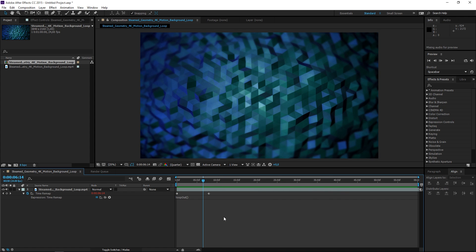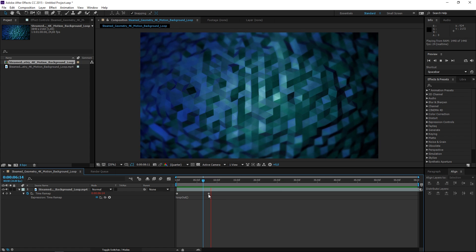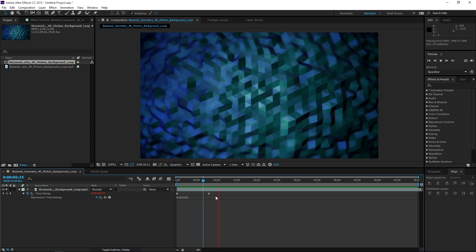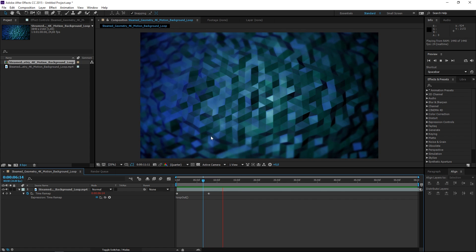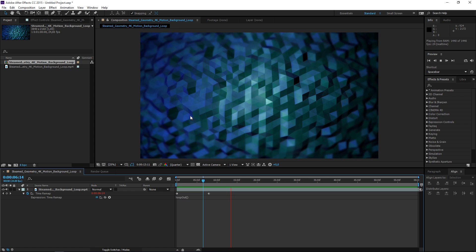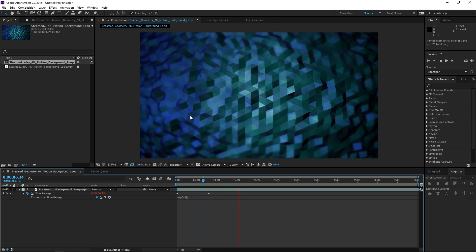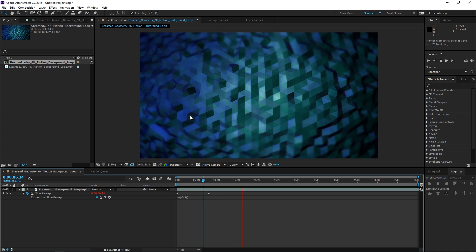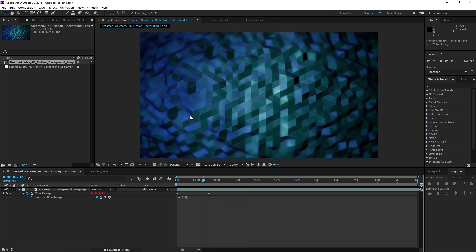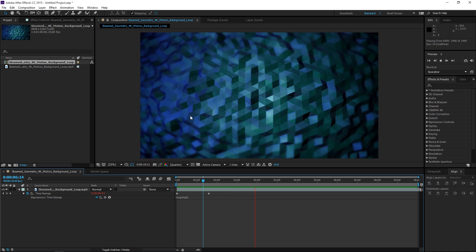If I play this you can see that the playhead gets past this keyframe and the background just continues looping. That's it for this tutorial — for more please check out my channel. Thank you for watching and see you next time.